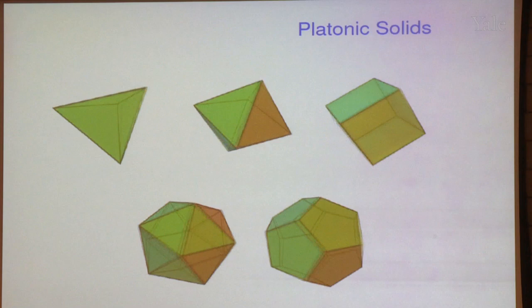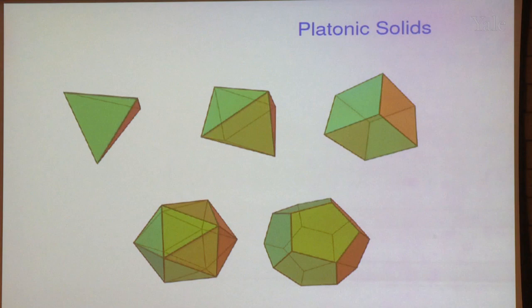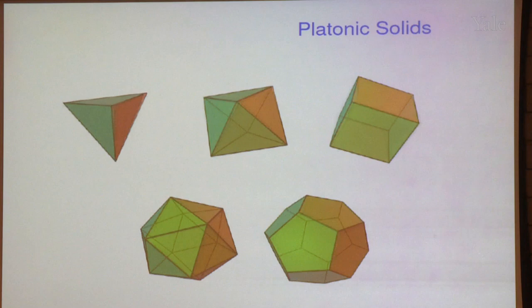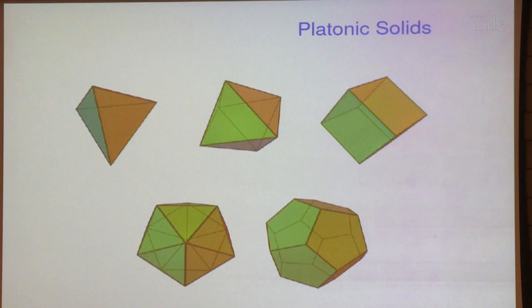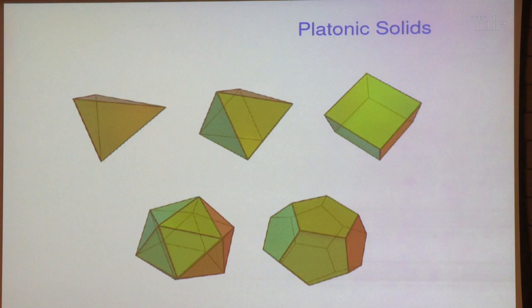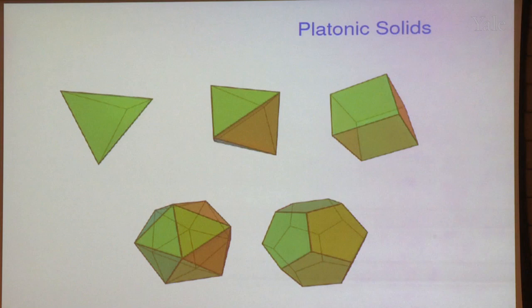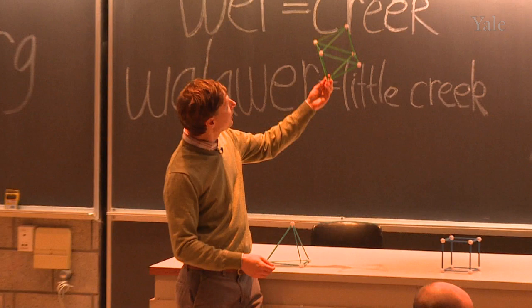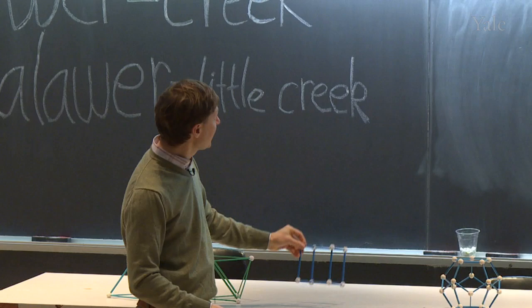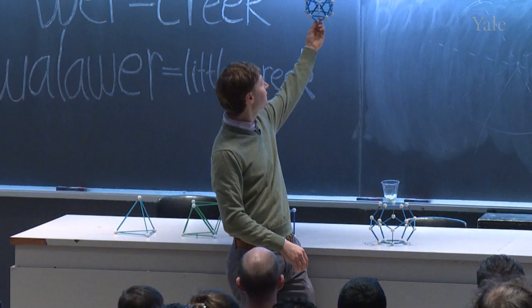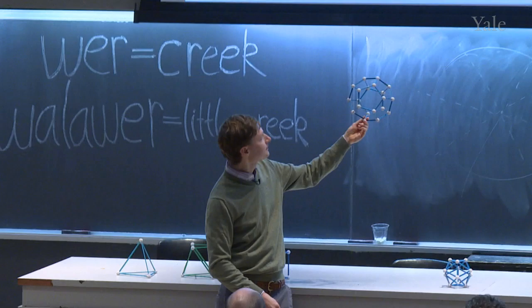There are three-dimensional versions of the regular polygons, and you've probably seen them — they are very famous. They're called the platonic solids. They have names: the tetrahedron, the octahedron, the cube, the icosahedron — which is made of triangular faces — and the dodecahedron, which is made of pentagon faces.